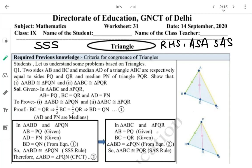Students, in this worksheet number 31, today we'll discuss about triangles once again. The required previous knowledge is the criteria for congruency of triangles — RHS, ASA, SAS, and SSS.